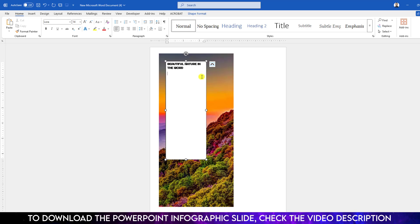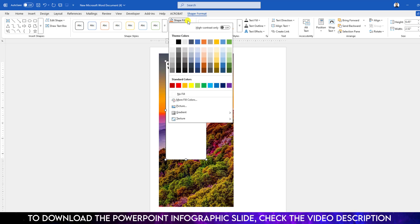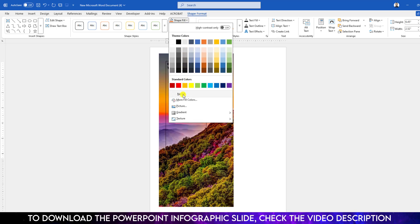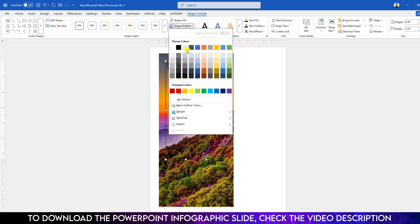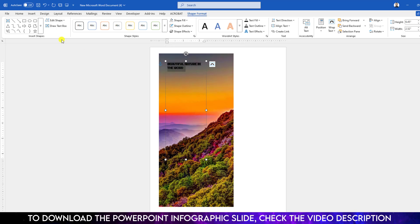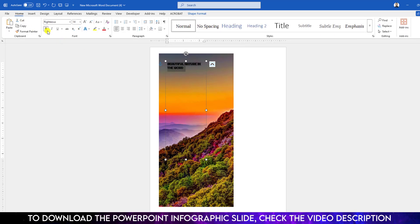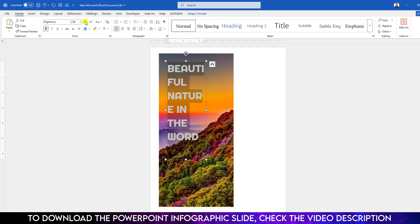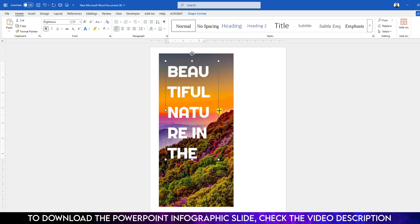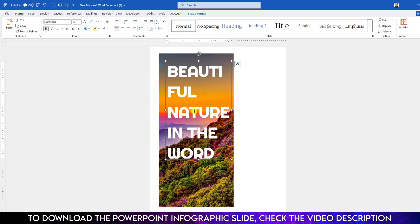We need to change the background color of the shape. Select it, go to Shape Format, go to Shape Fill and set it to No Fill. Then go to Shape Outline and set No Outline. Now select the text, go to Home, make the font color white, and increase its size.